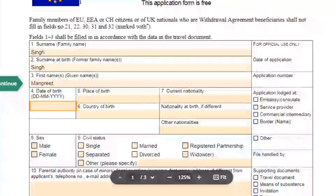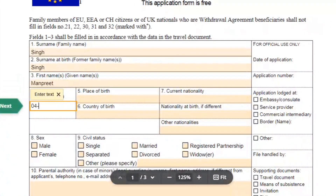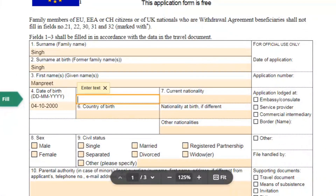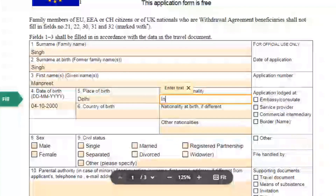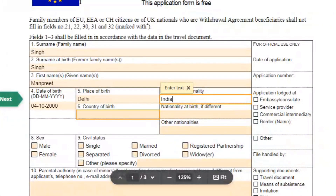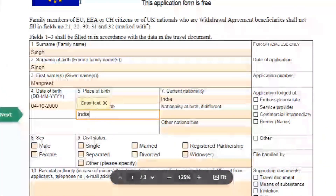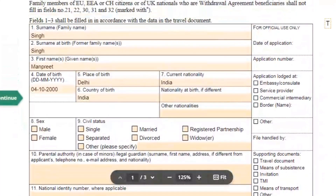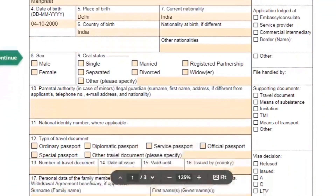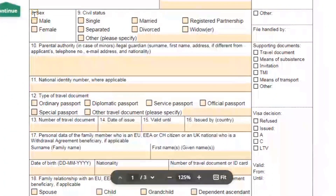Now fill in the details about your birthplace. Then fill in your current nationality and country of birth. Note that the right side of the form is for official use only — do not write anything there. In field number eight, mention your sex.